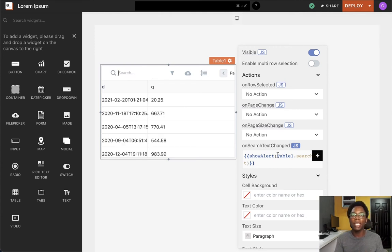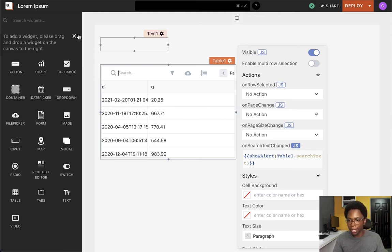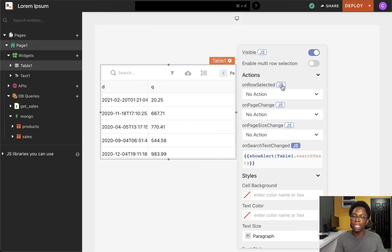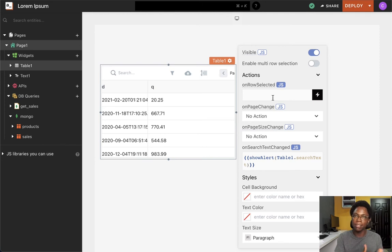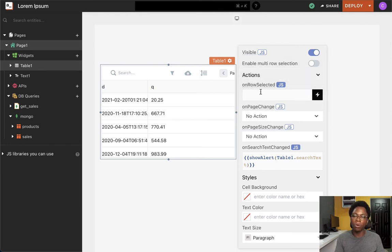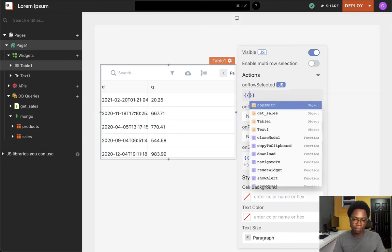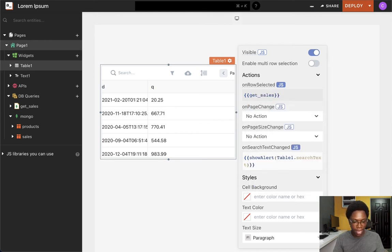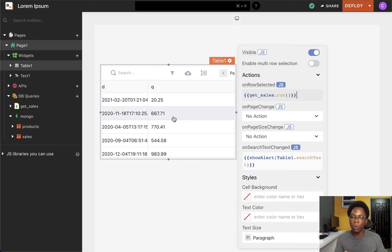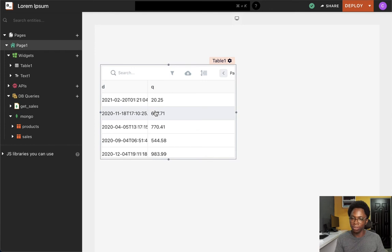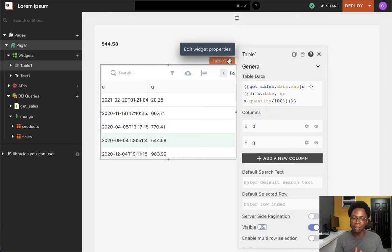The same is true for manually calling API endpoints or DB queries. For example, I have my get sales query, and I can choose to manually call it by accessing the run method — this is identical across APIs and DB queries. I want to call the get sales query whenever a row on the table widget is selected, so I access the query and invoke the run function. Selecting an item on the table, we can see that the query is rerun and the table is updated. That is how you can easily access queries and API calls and manually invoke them by calling the run function.